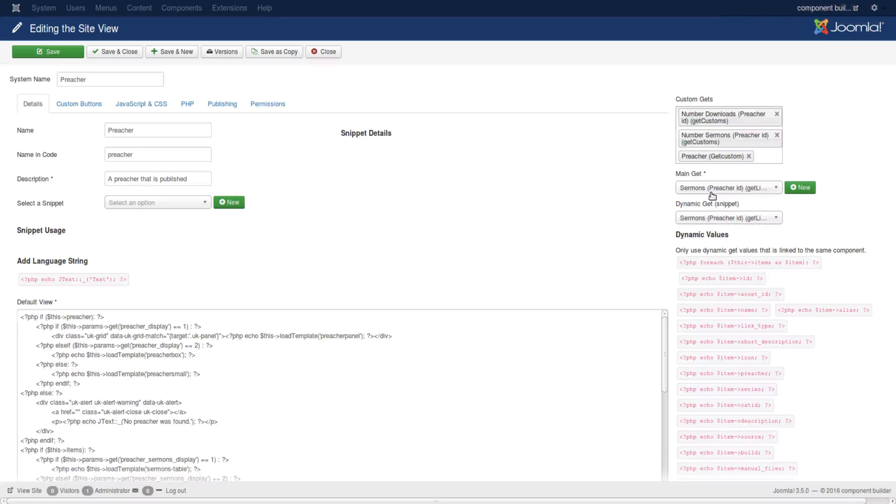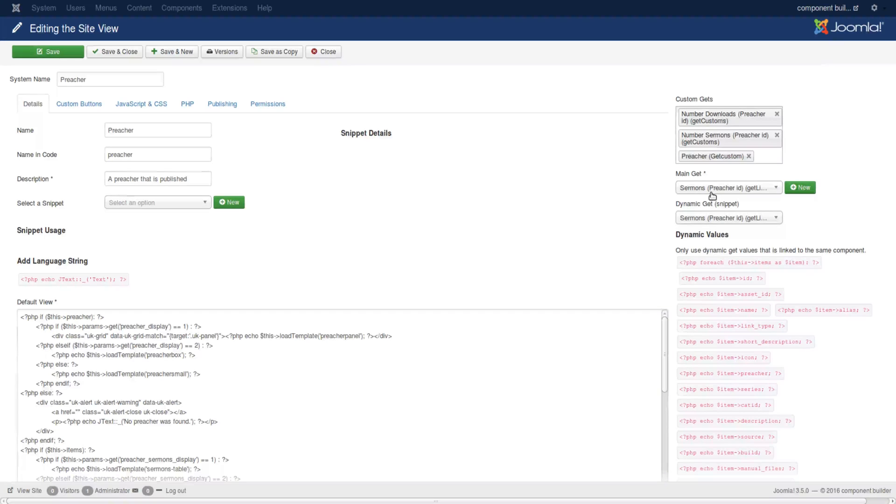Since it's going to be built in the model either as a get item or a get items, it is all depending on the main get whether it's going to be a list or just an individual item.